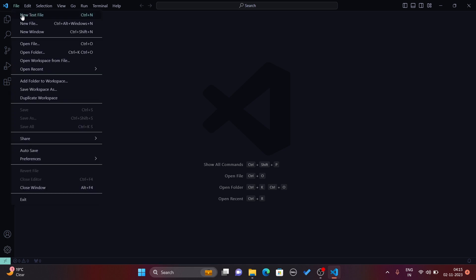You can click on File and open a new folder, open a new file, or create a new text file. You can also create a new window or open a new window for Visual Studio Code. First, let's open a new folder.